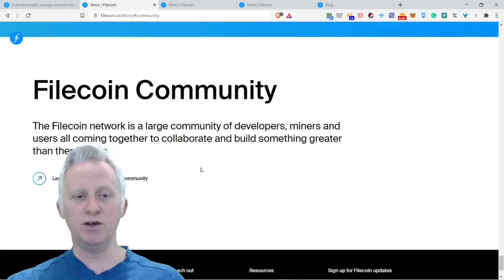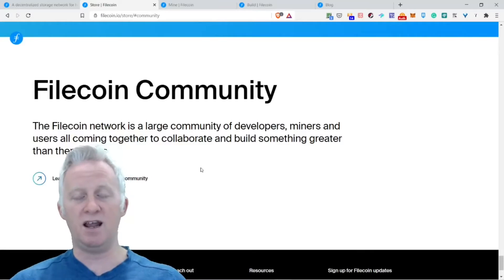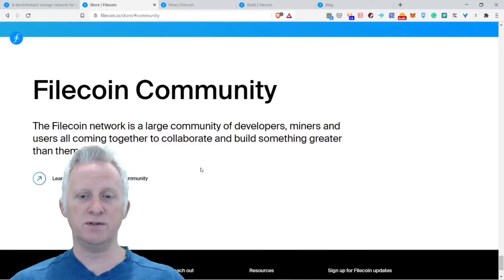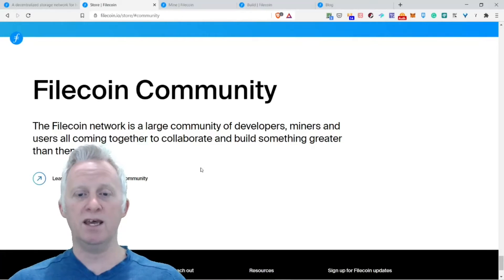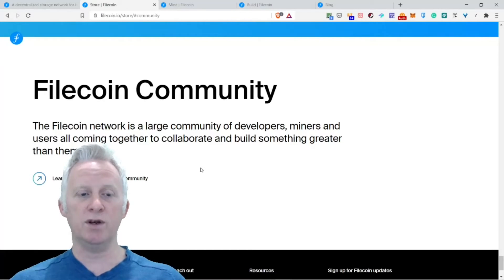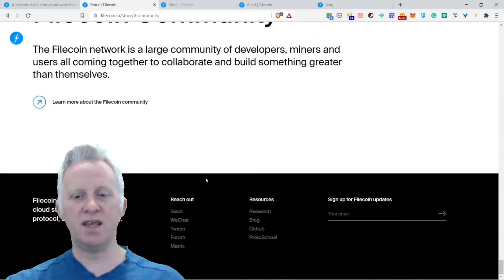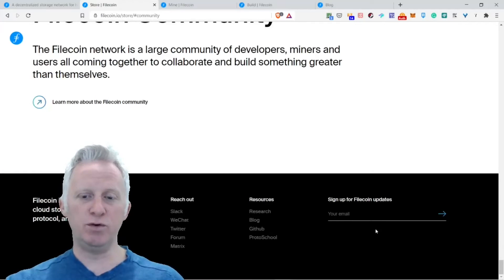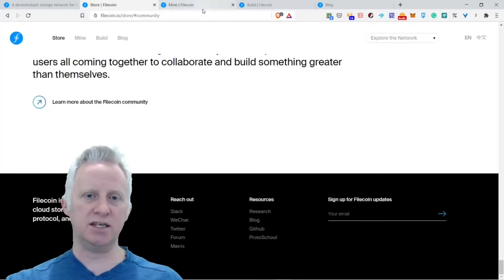The Filecoin community. The Filecoin network is a large community of developers, miners, and users all coming together to collaborate and build something greater than themselves. If you want to stay in touch with Filecoin, put your email.